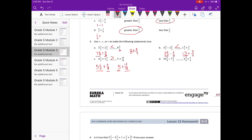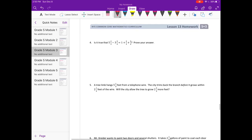Part d: ten and three-eighths minus seven and three-fifths compared to three and three-eighths plus three-fifths. Ten minus seven is three, so we compare three and three-eighths minus three-fifths versus three and three-eighths plus three-fifths. We start with the same numbers — one side subtracts and the other adds three-fifths — so this one is going to be less than.